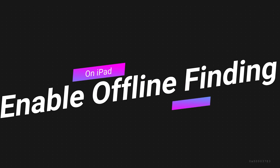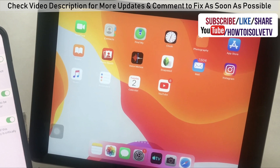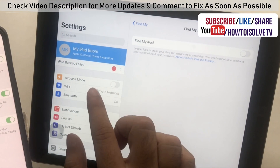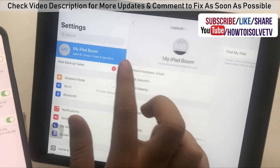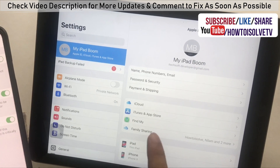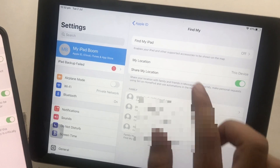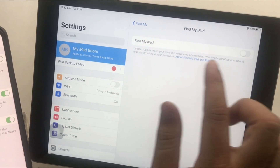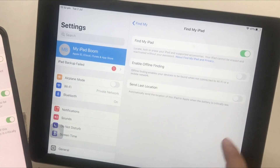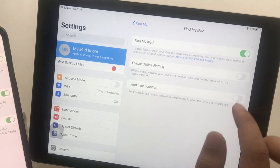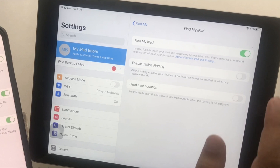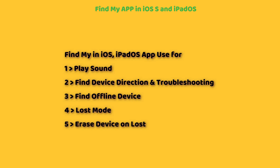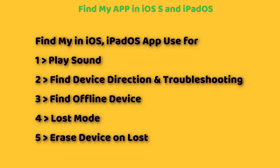Next, I will show how to use the Find app on iPhone and iPad to find an iOS device offline. Go to the Settings app on iPad, tap on the profile name, scroll to the Find My option, and tap on it. First is Find My iPad — tap on it and enable the Find My iPad toggle. Also enable offline finding and send the last location if you wish. Now setup is done for iPhone and iPad.